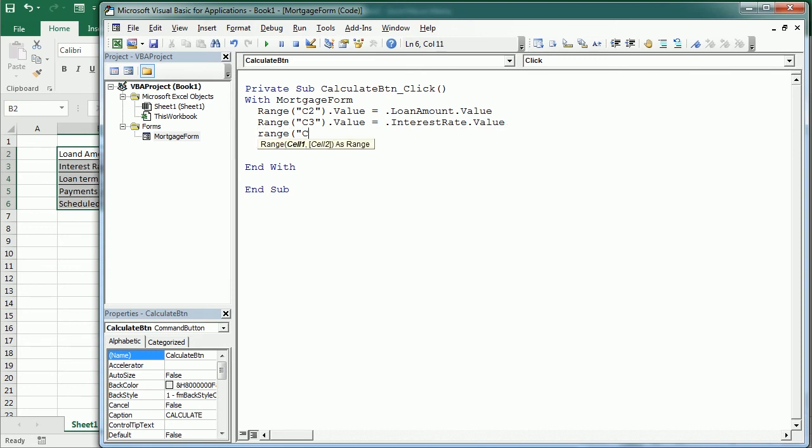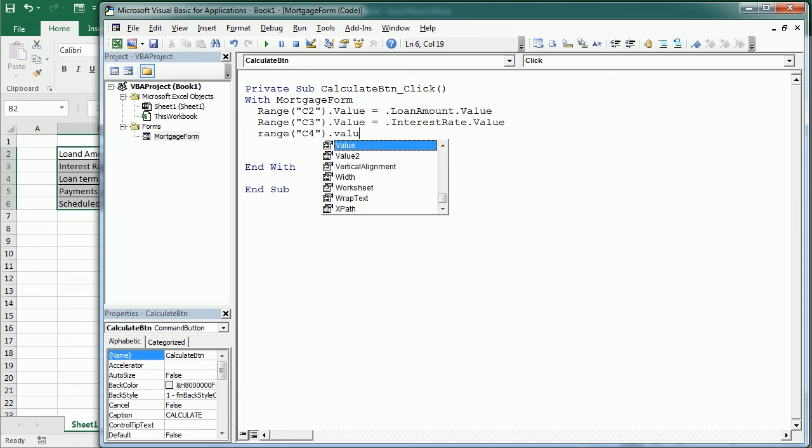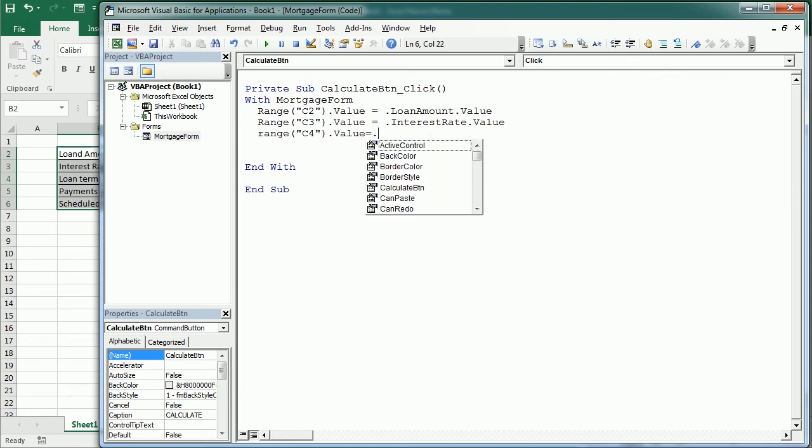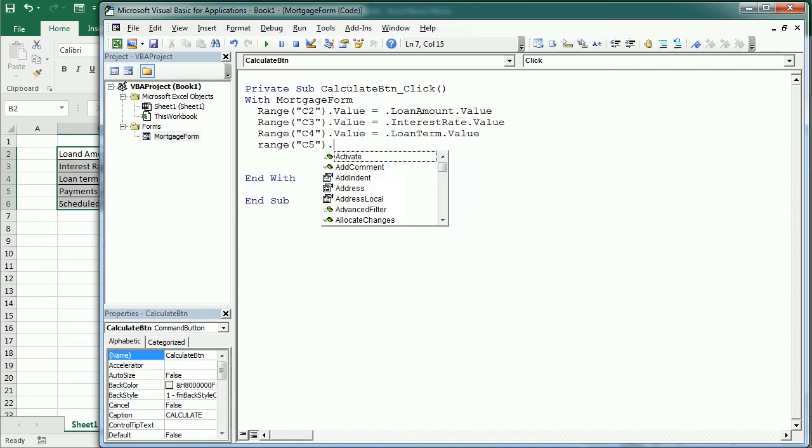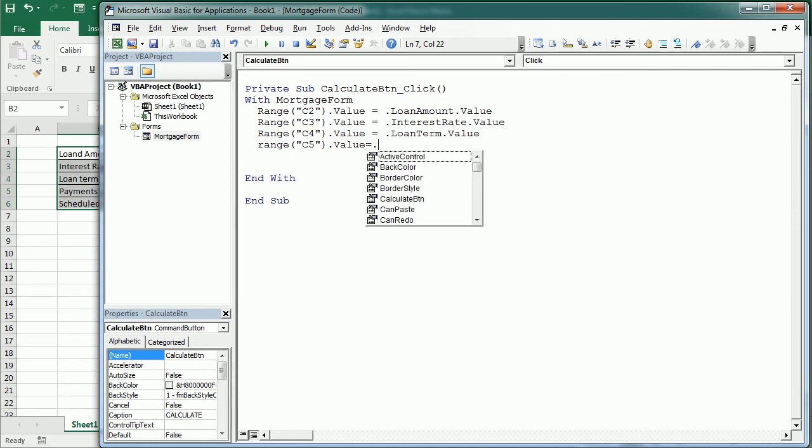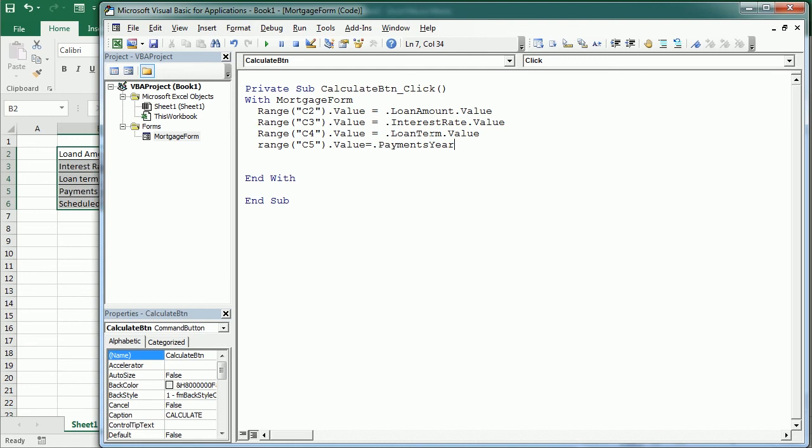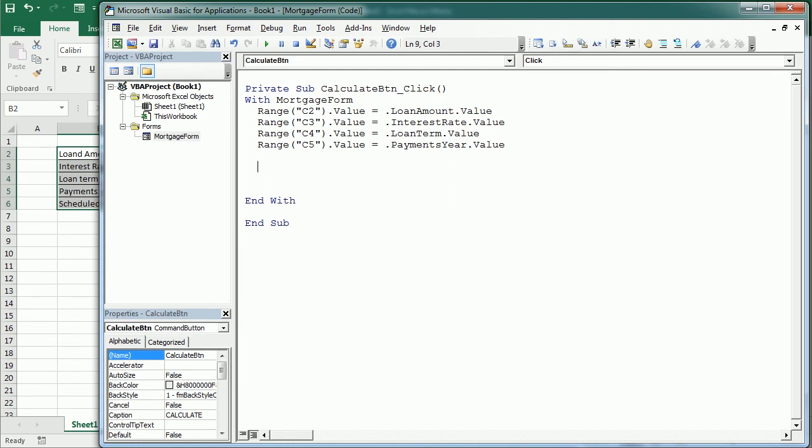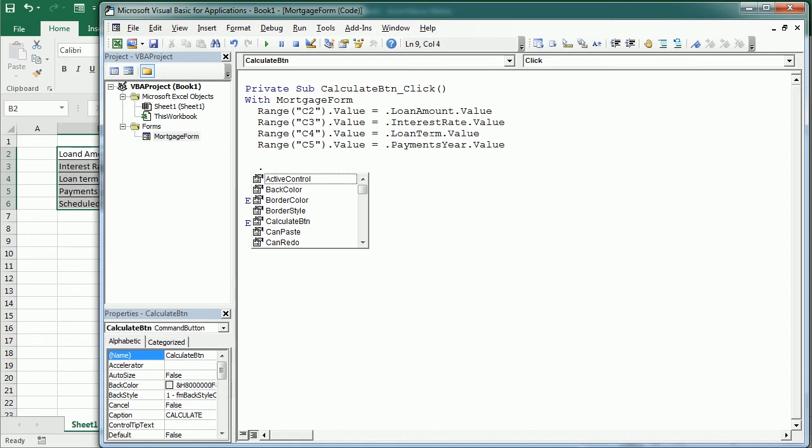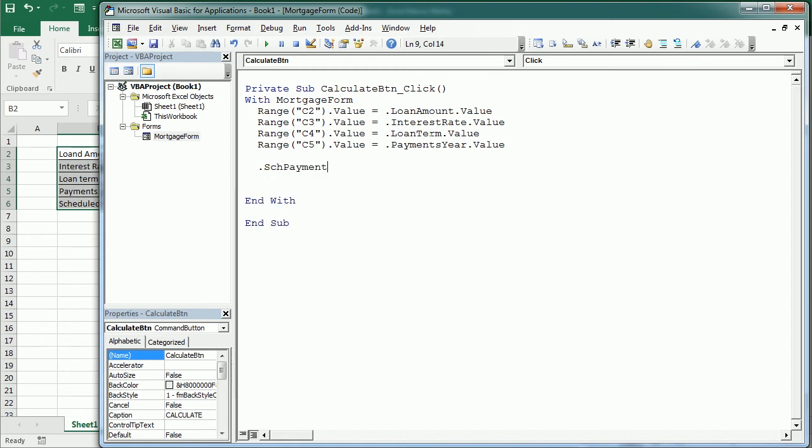Range C4 is going to be loan term, and range C5 is going to be payments per year. And finally the scheduled payment which is the result in the form is going to come from range C6 value.